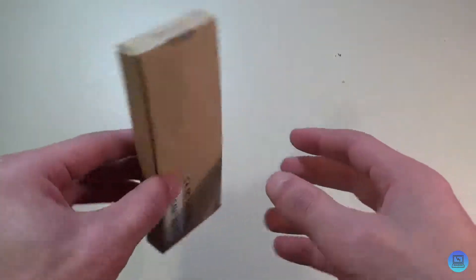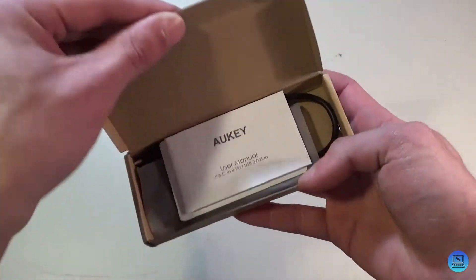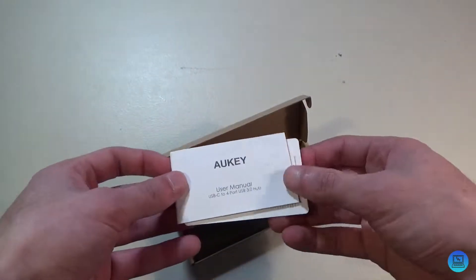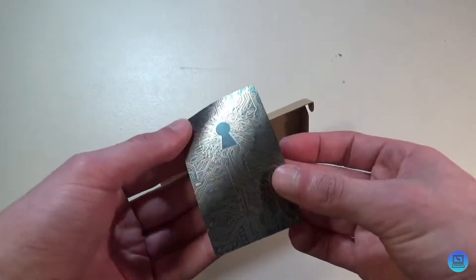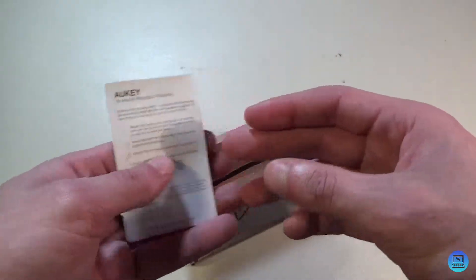Not much on the box, so we'll open it up. You get a user manual, your usual Aukey sticker.